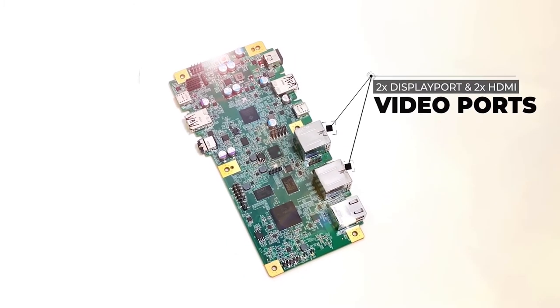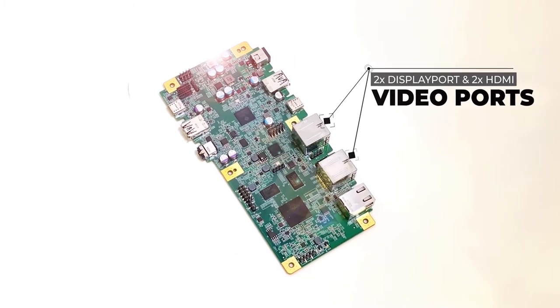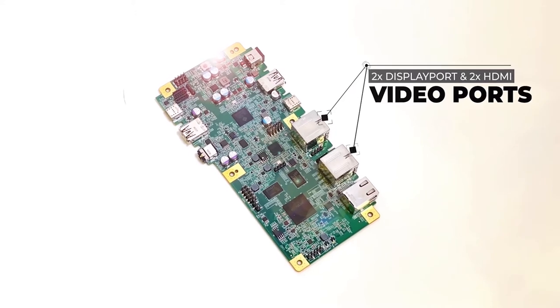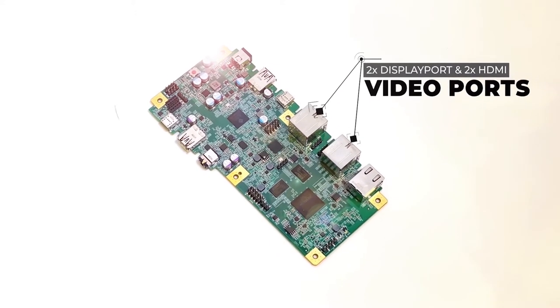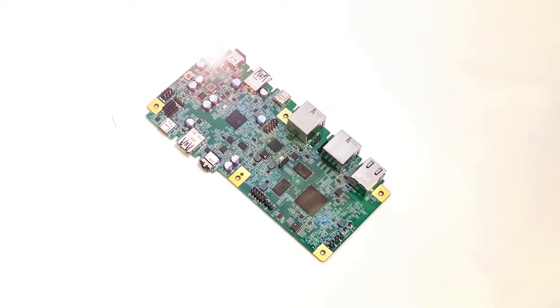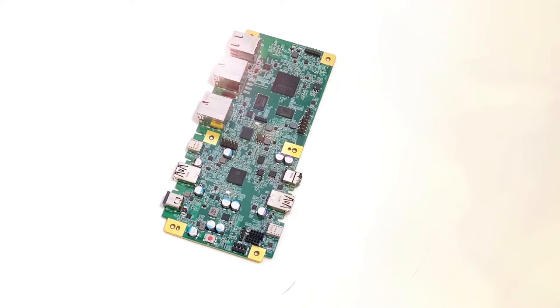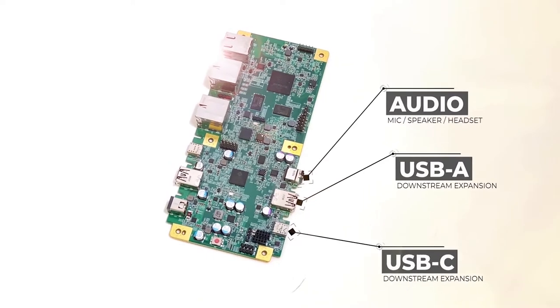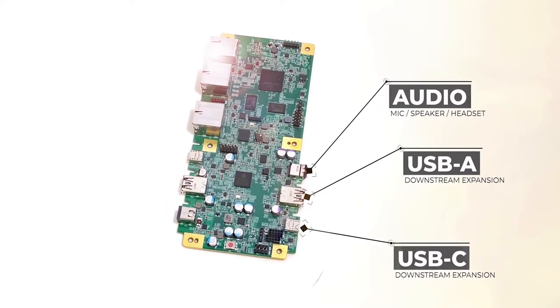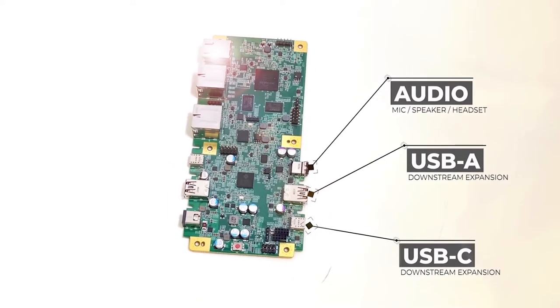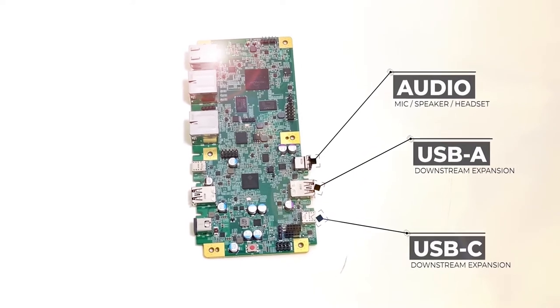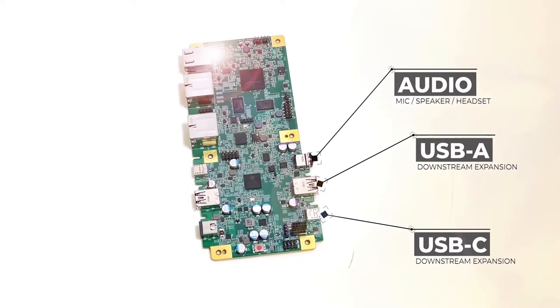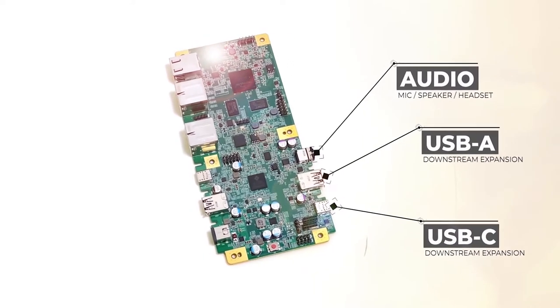The dock supports DP 1.4 or HDMI 2.0 or 2.1, supplying either 4x4K outputs or 2x4K 60 and a single 8K with audio for those all-important conferences, plus downstream ports supporting USB-A and USB-C connectors meeting all peripheral connectivity requirements.